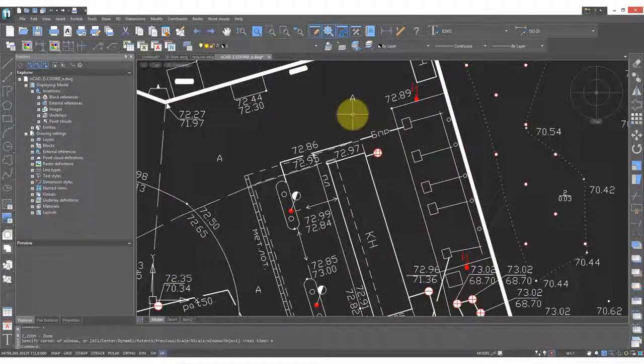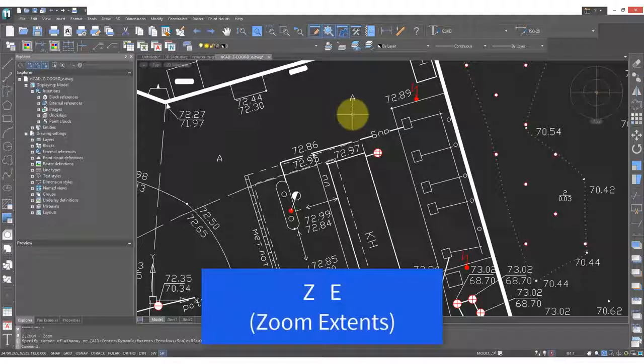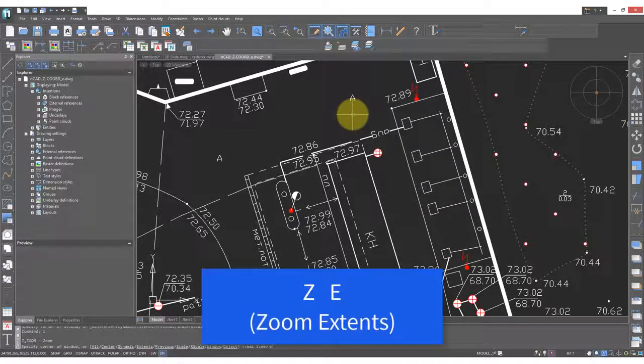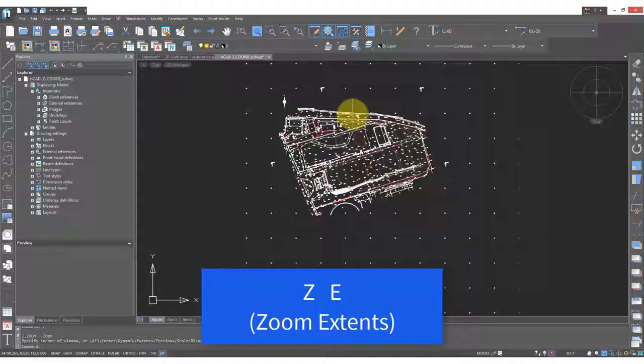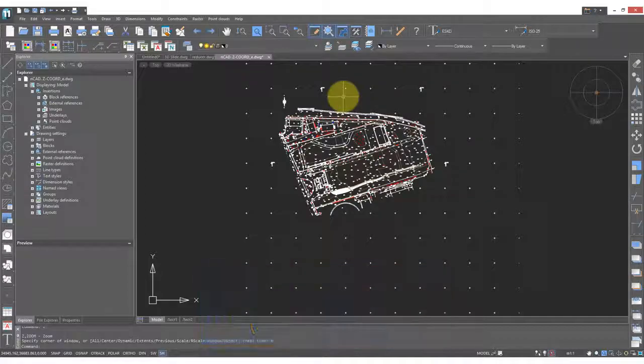To see the entire drawing again, I find the best way to do this is to type Z space E space. The drawing is zoomed to its extents.